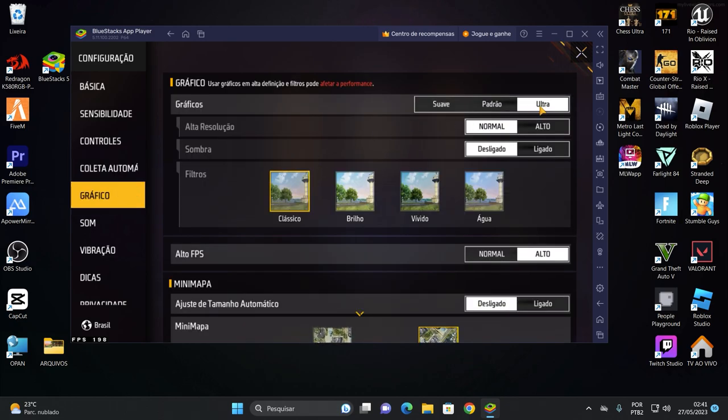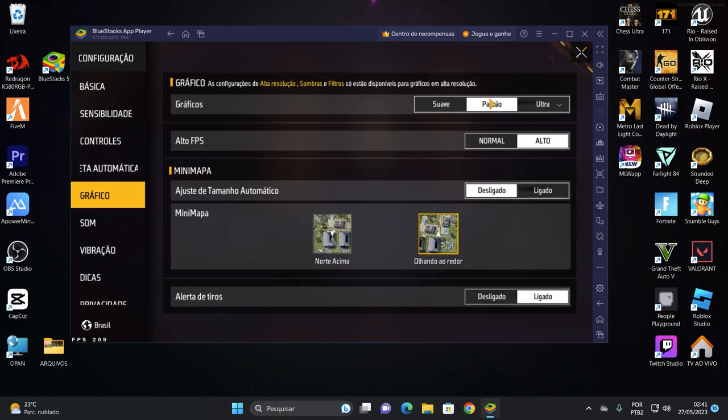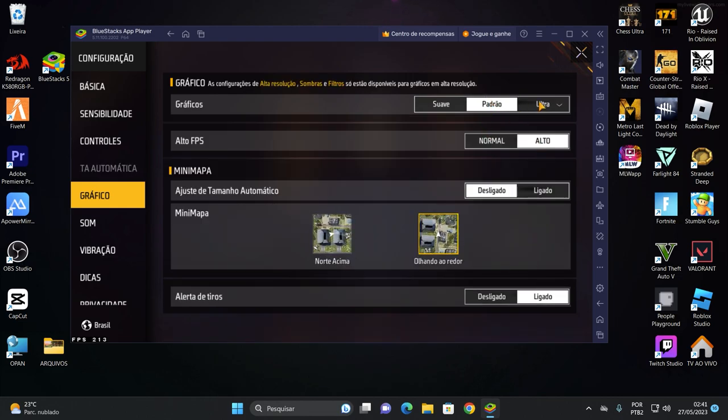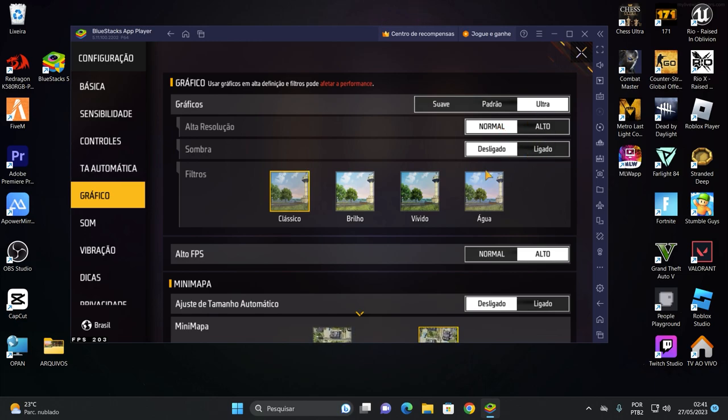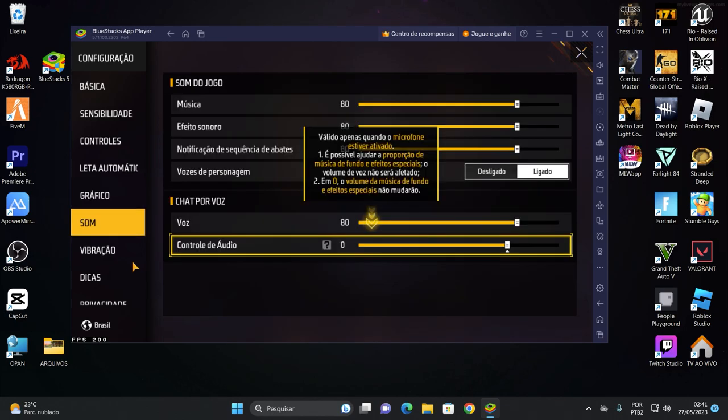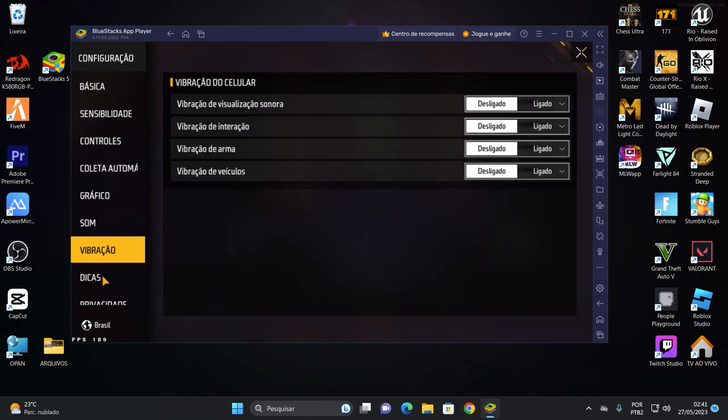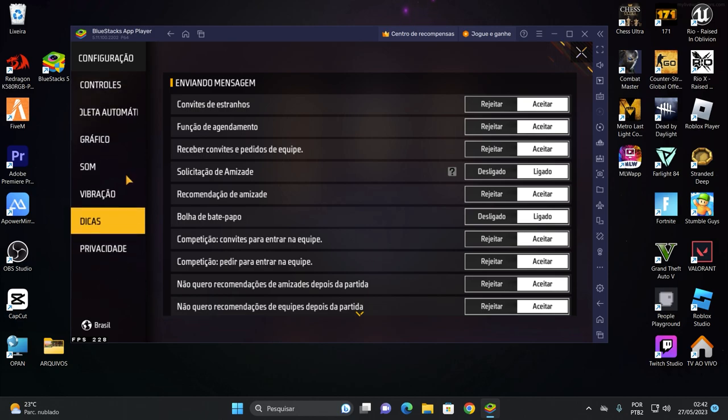Pronto. Coleta automática aqui, rápido. Modos de equipe também rápido, beleza? Gráfico, se seu PC for intermediário deixa padrão alto, beleza? Se o seu PC já for um pouco melhor aí você mete no ultra. Se quiser sombra coloca. Eu gosto da alta resolução e no alto, beleza? Som, diminua a música que eu não gosto de música ali não. Dicas.